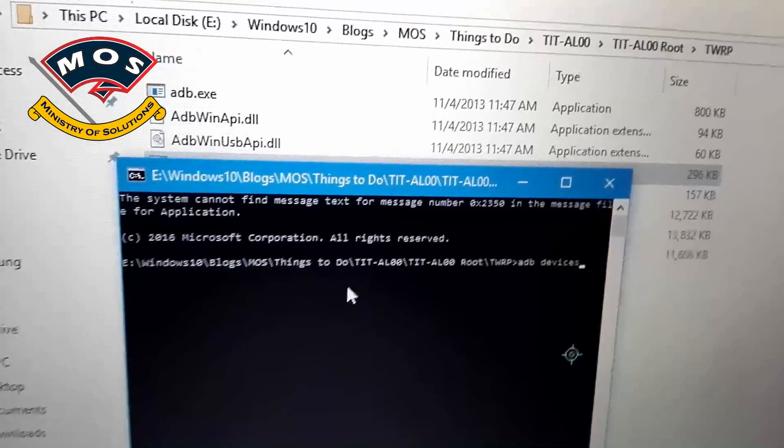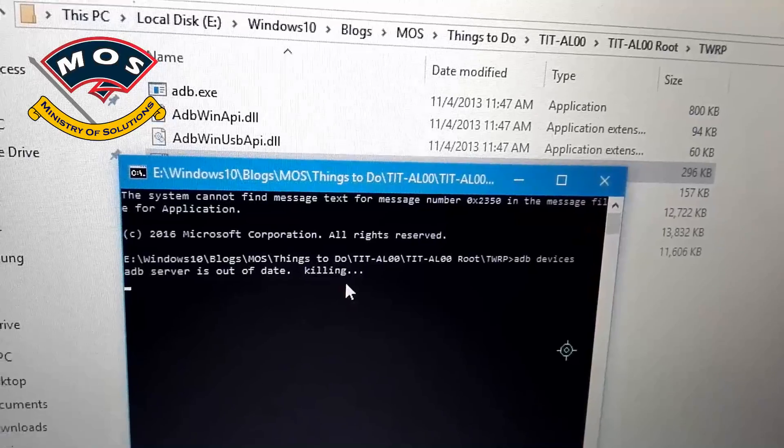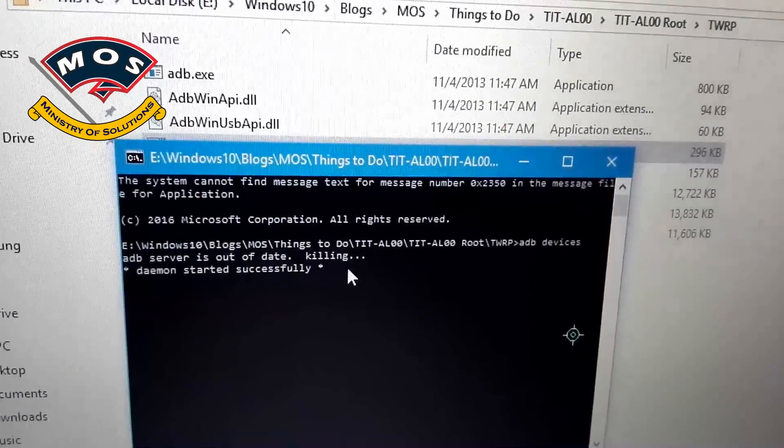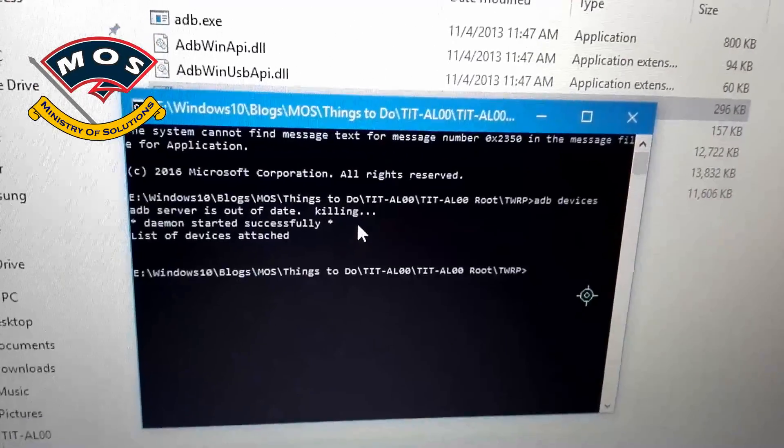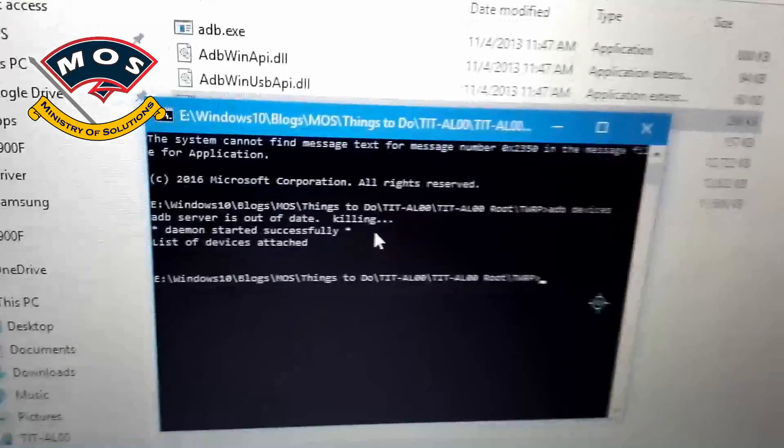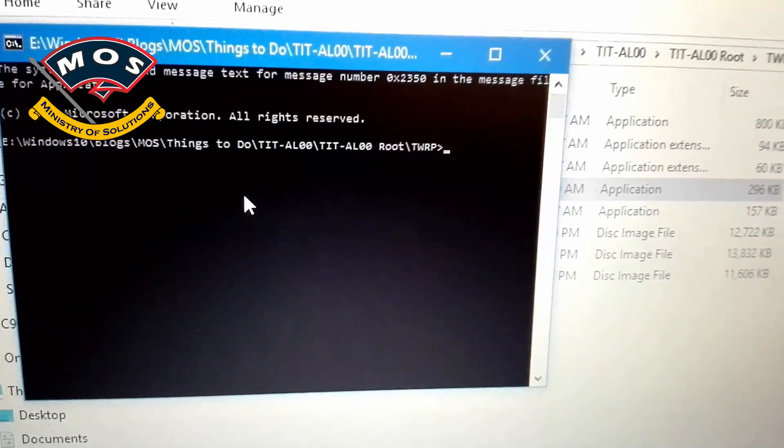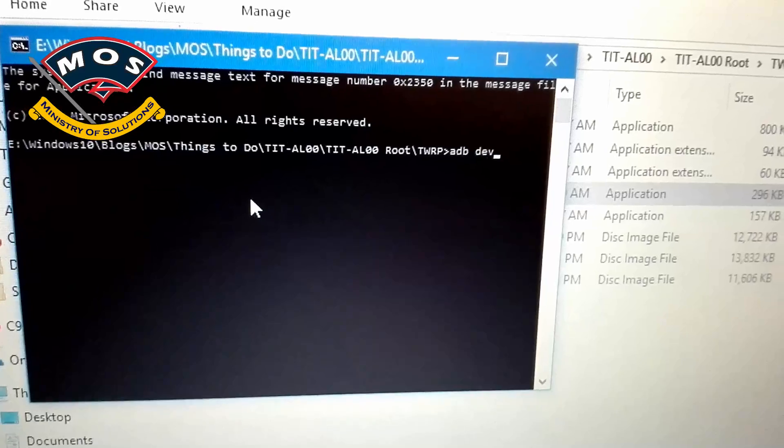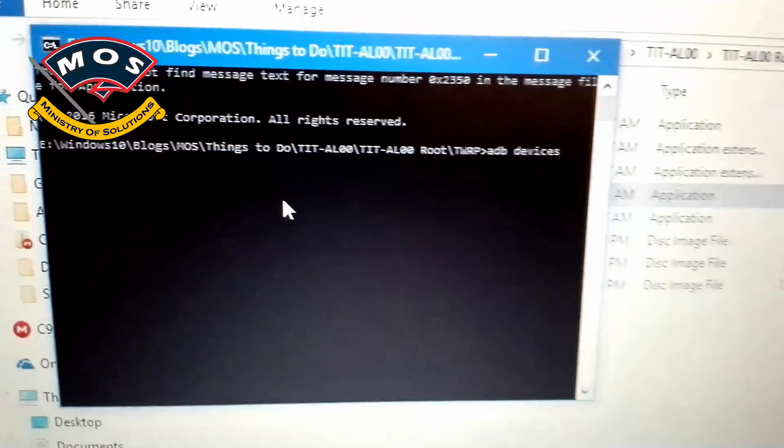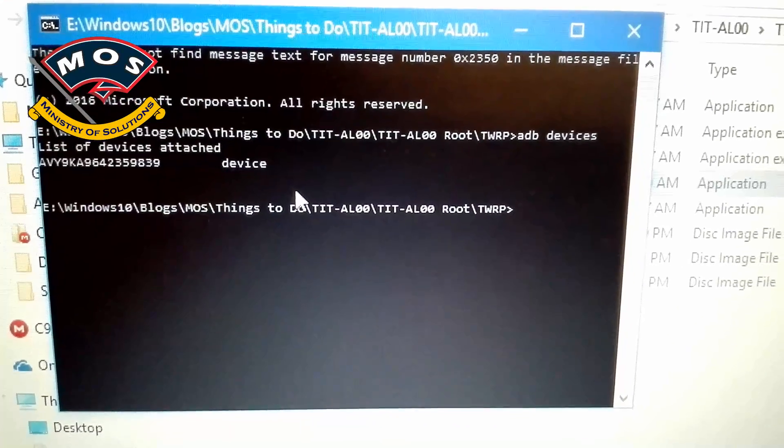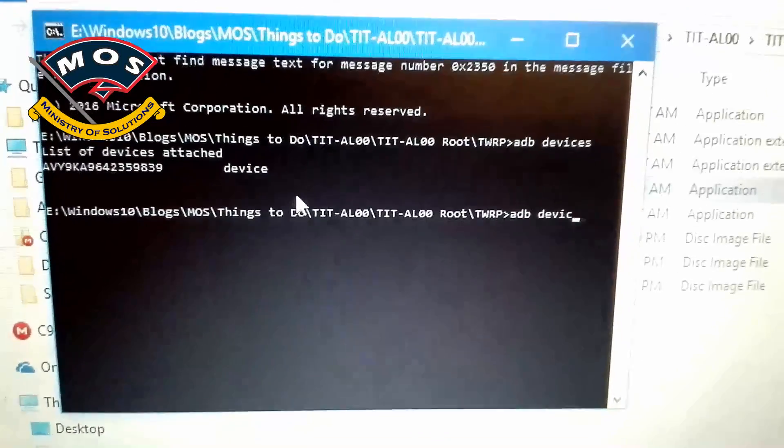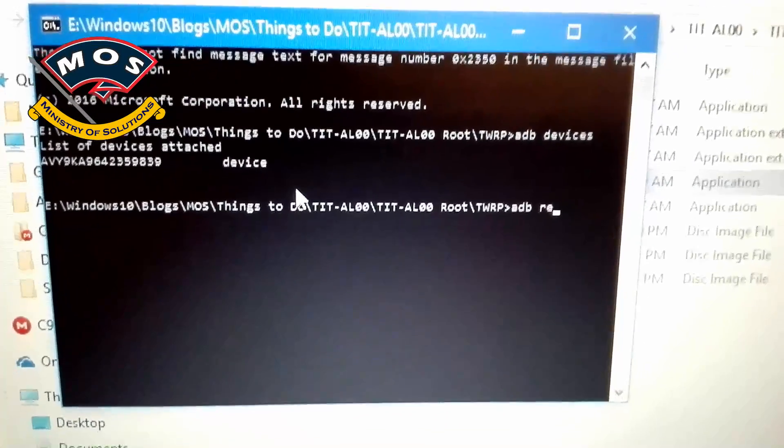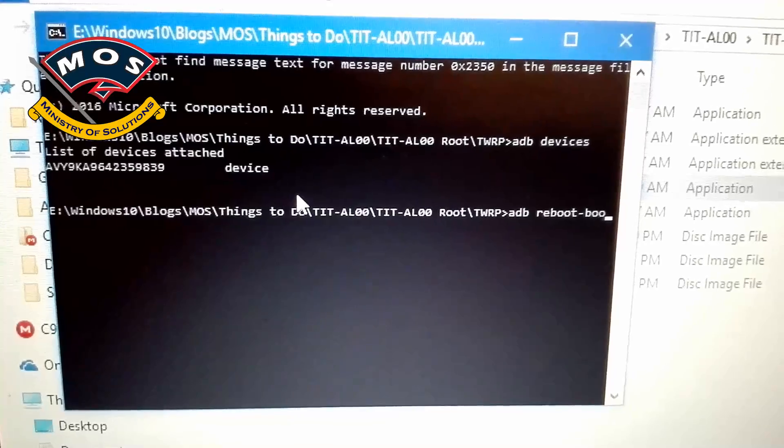Now we are going to flash TWRP recovery on our device. I think the device is not detected. I will just restart my PC. Viewers, you need to remember at this point you also need to copy all the root files, which is a patched boot image and SuperSU file. You need to copy both these files in your phone memory.